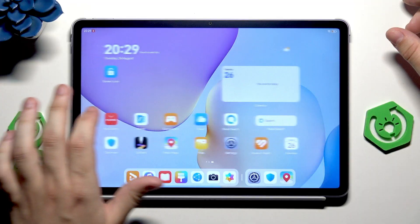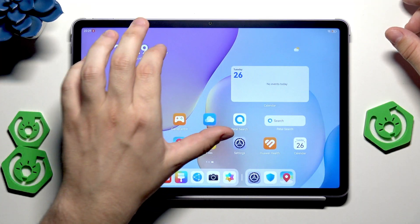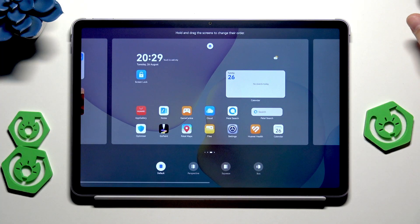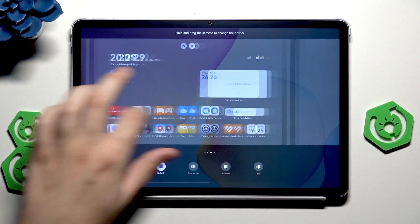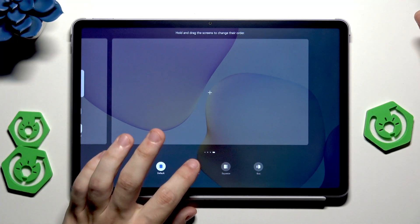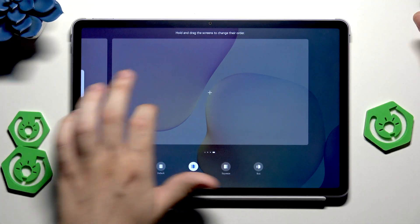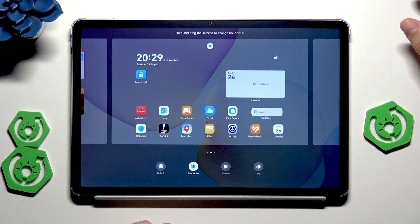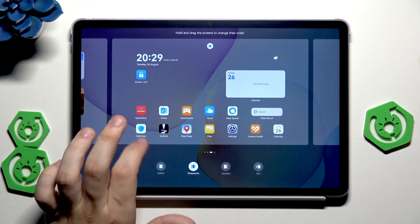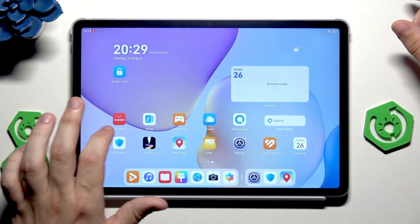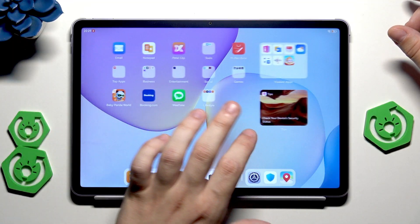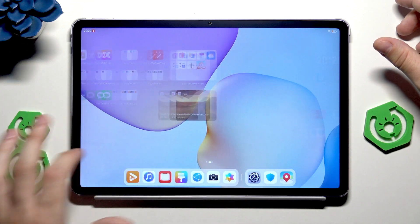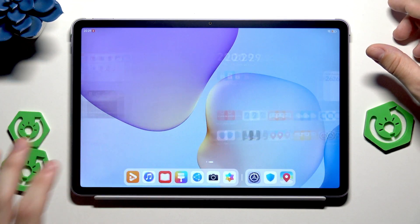We can also change the transition animation. Currently we have the default mode. This is how it looks like. But we can change, for example, into the perspective. Actually in here we cannot see it, so I'll close the home screen menu and now you can see the difference in the animation. Now you can see that it's more smooth.